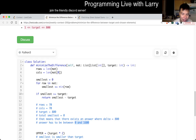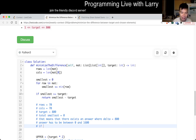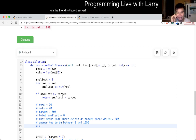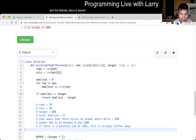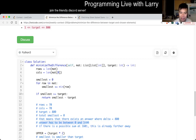Does this make sense? Because if there is a possible sum at 1601, that's already farther away. So the answer has to be between 0 and 1600. This allows me to do dynamic programming on each row. That's basically the idea I have here.